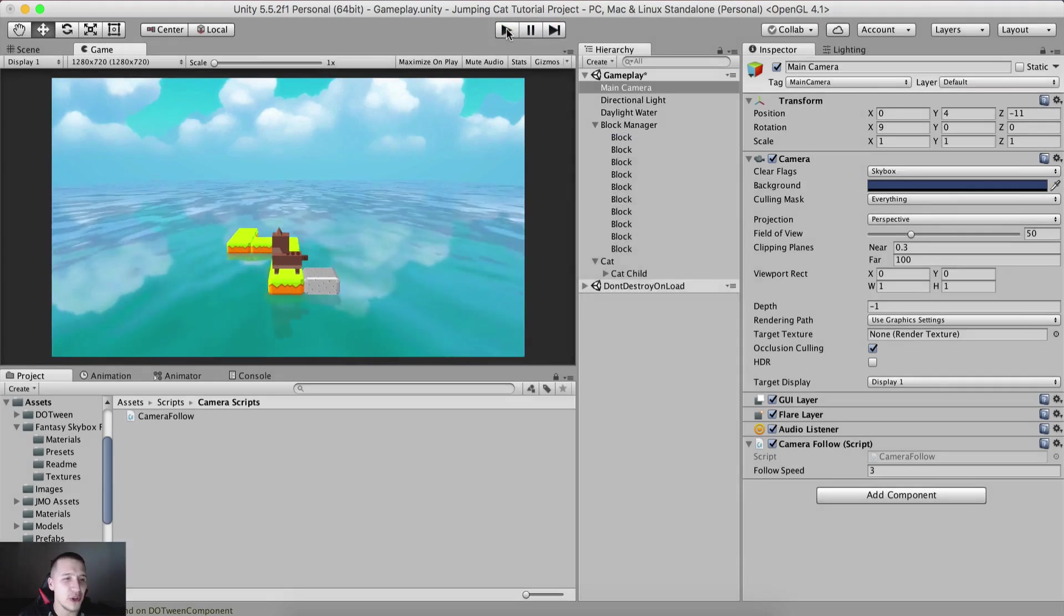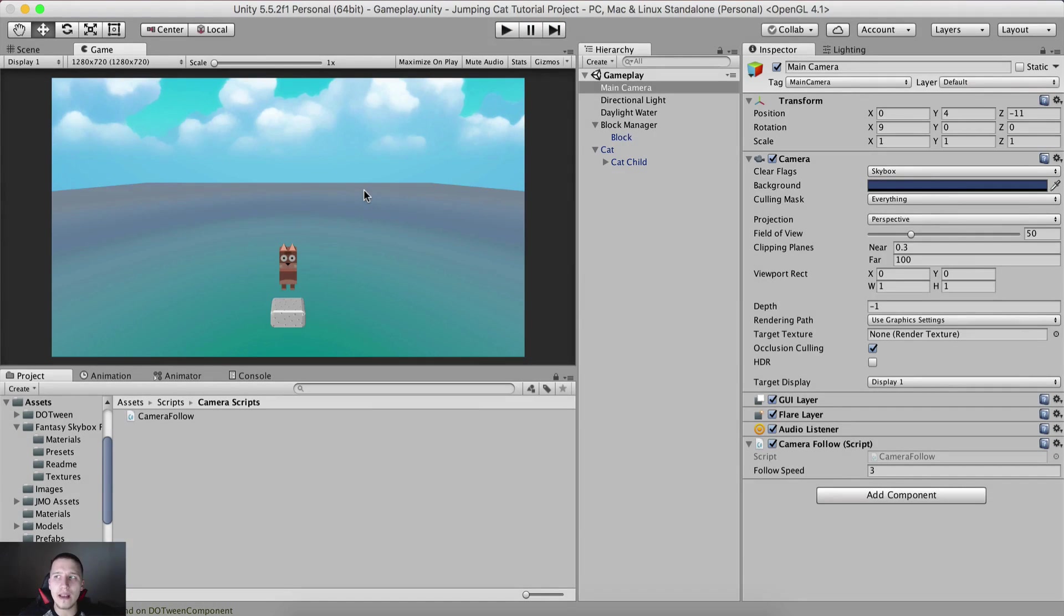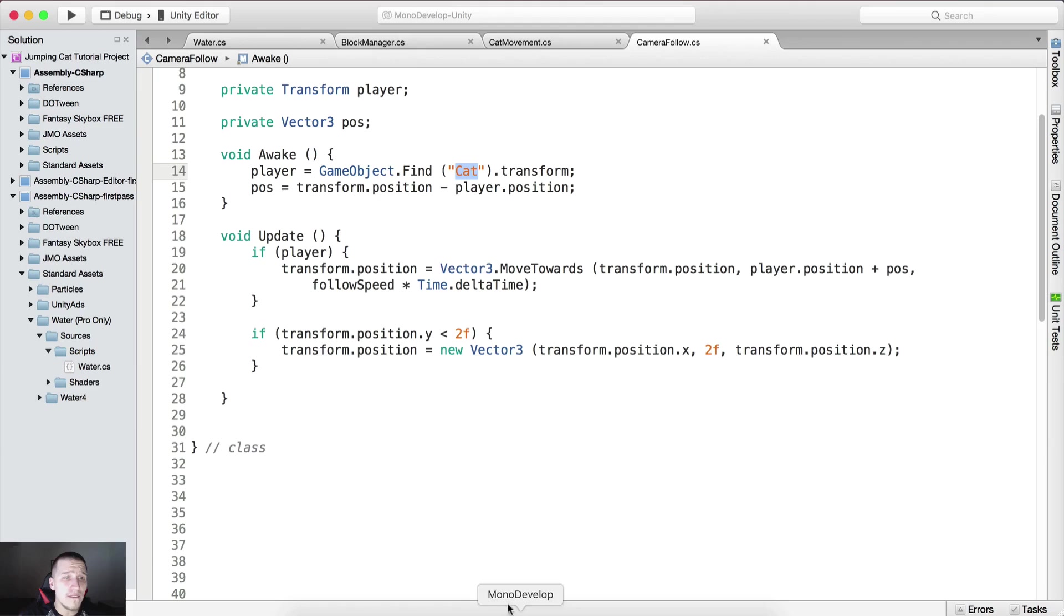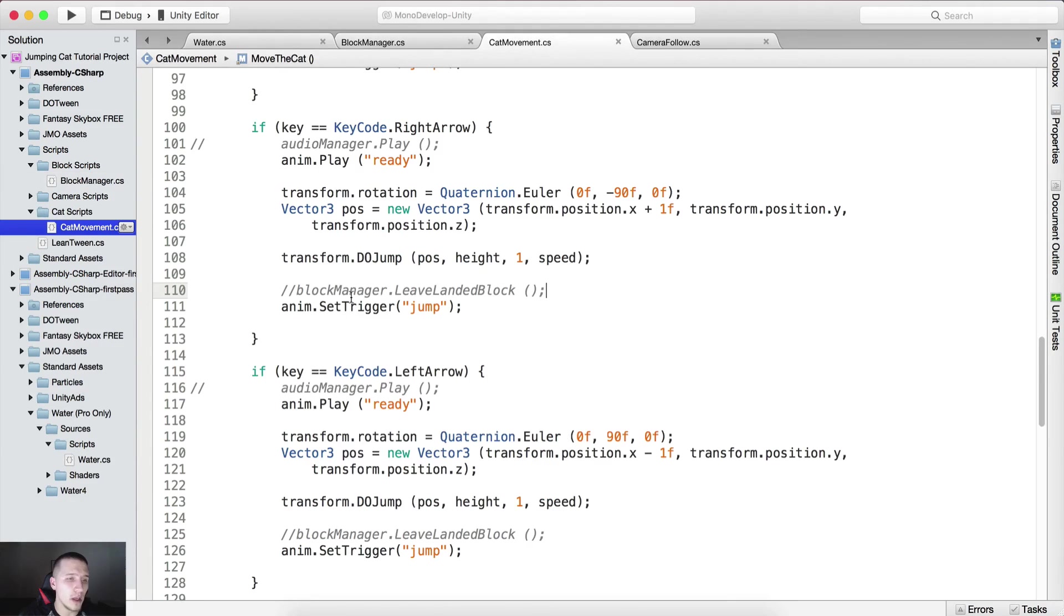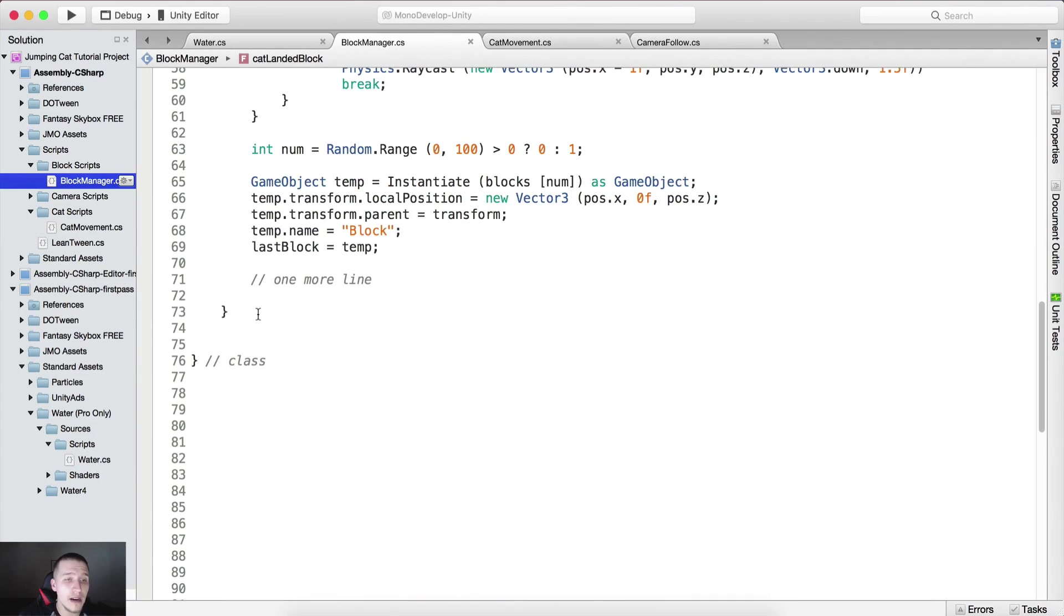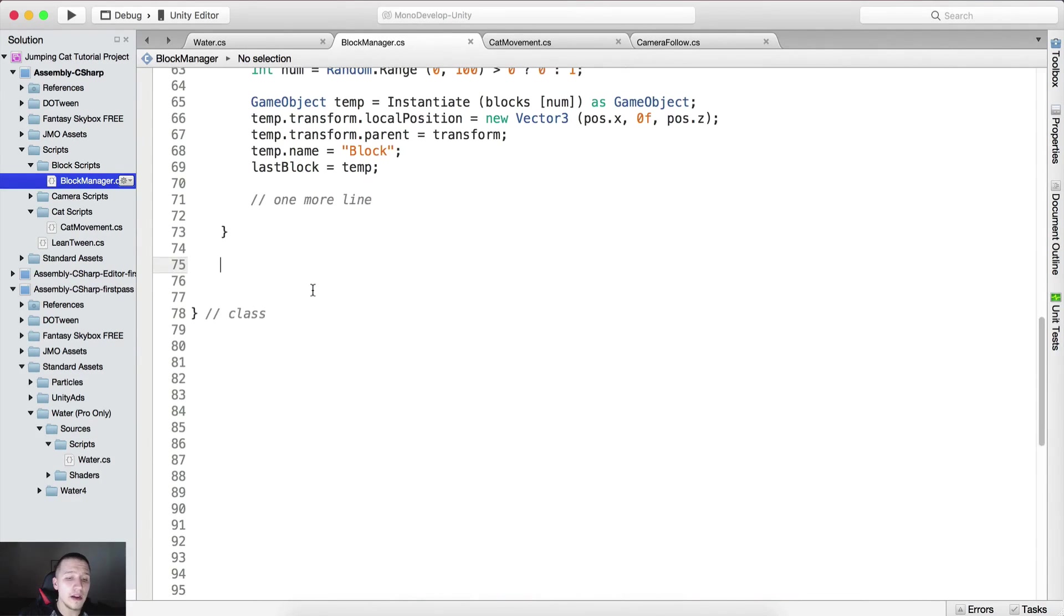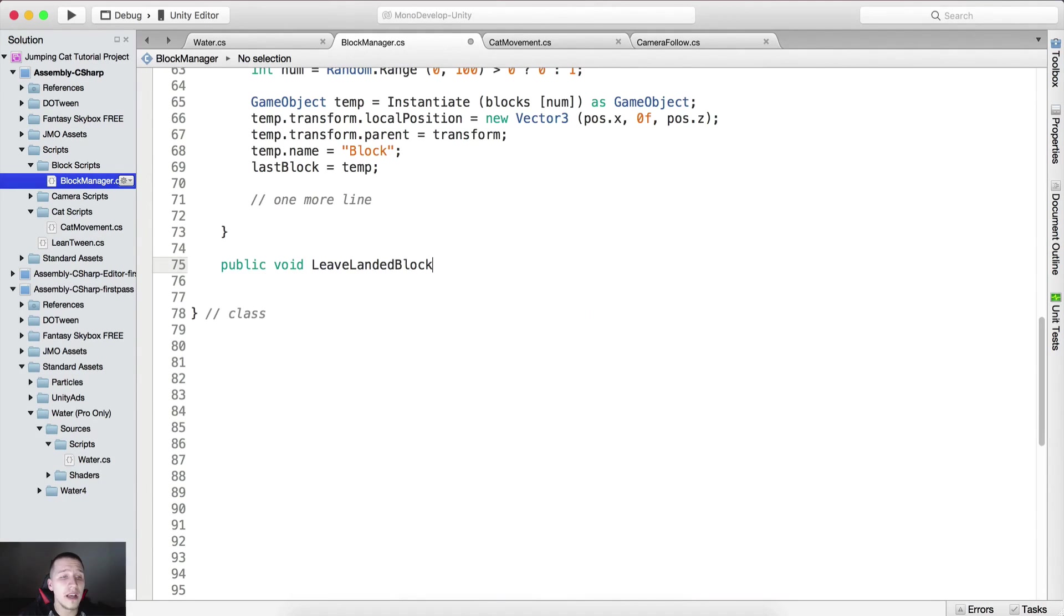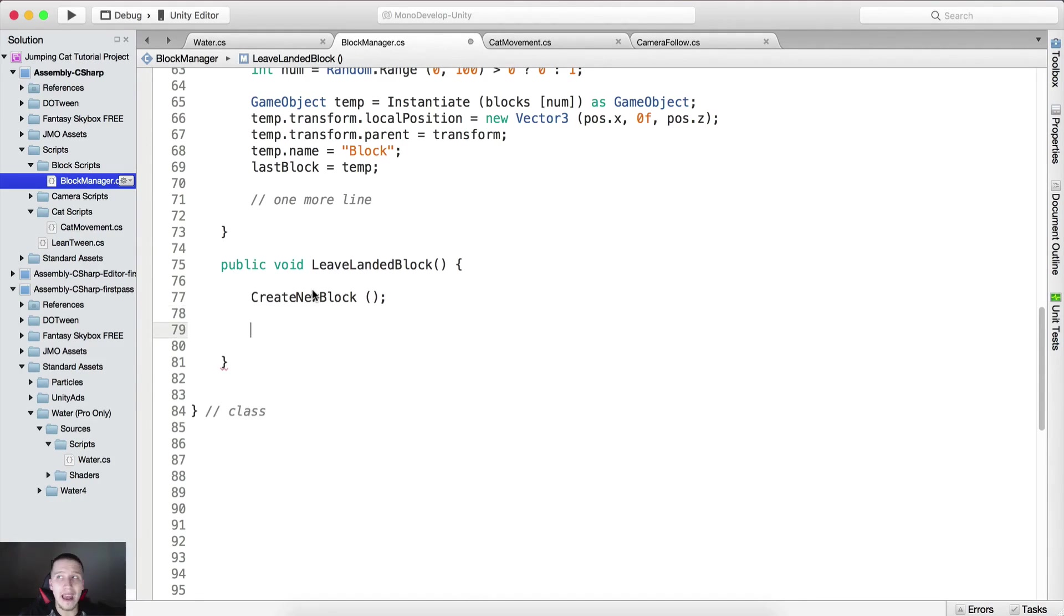The next thing that I want to do is after we move from one block, we are going to call a function inside of the block manager. I did put the code here, the function is called leave landed block. We need to go here into the block manager and right here below create new block, I'm going to create a public void leave landed block. Here we need to create new blocks, so we need to call create a new block.